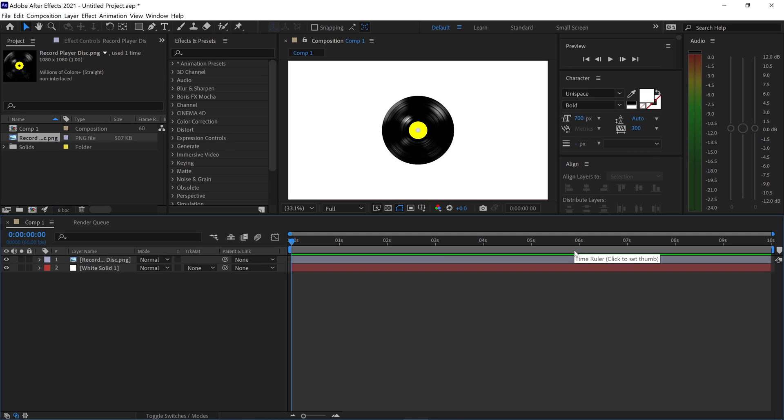For this After Effects tutorial, I'm going to show you how to infinitely loop keyframes.